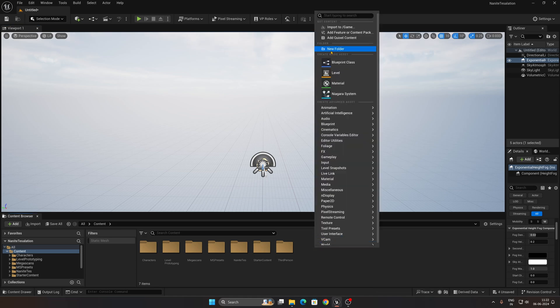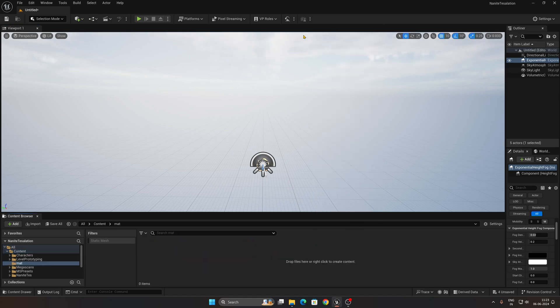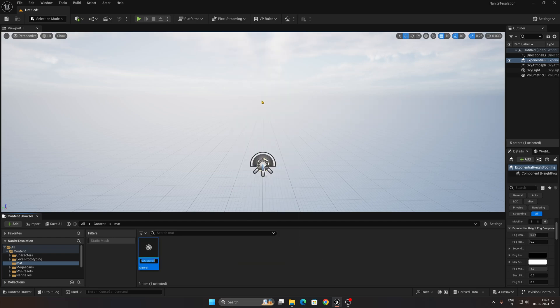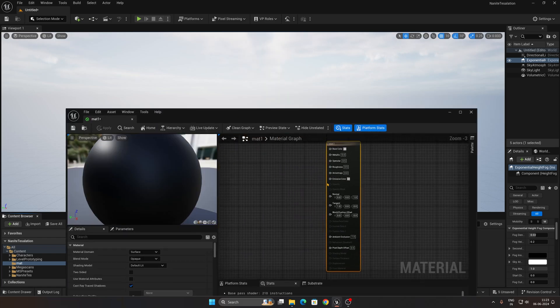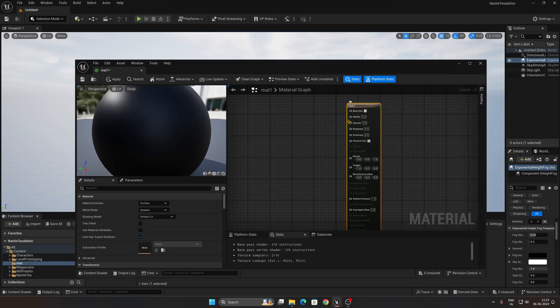Next, we need to create our materials. Right-click, select New Folder, and name it 'Material'. Then right-click inside, find Material, create one and name it 'Material One'. This will be our very basic base material.